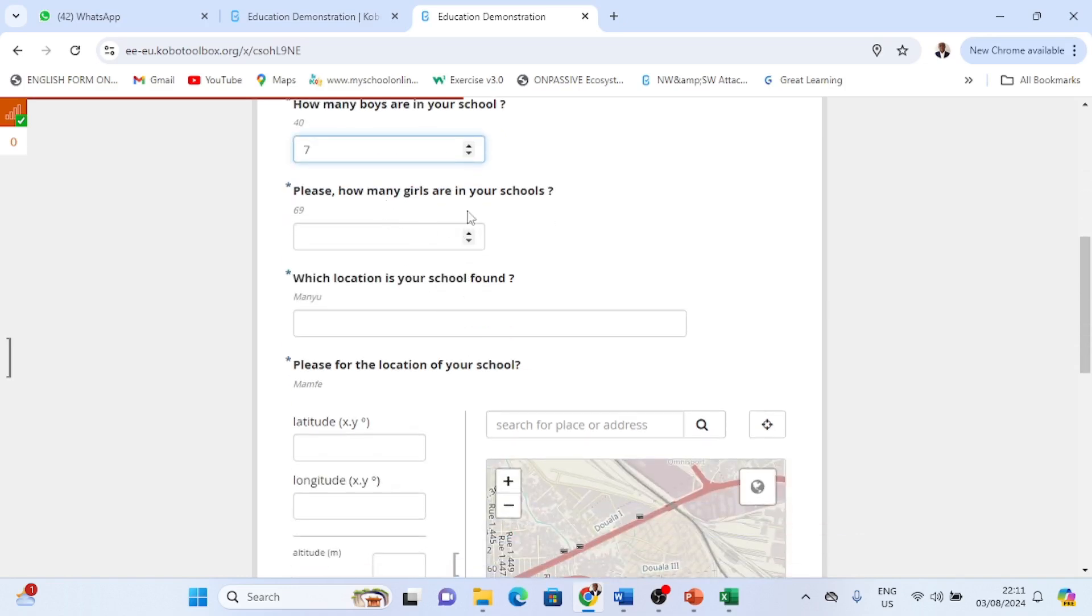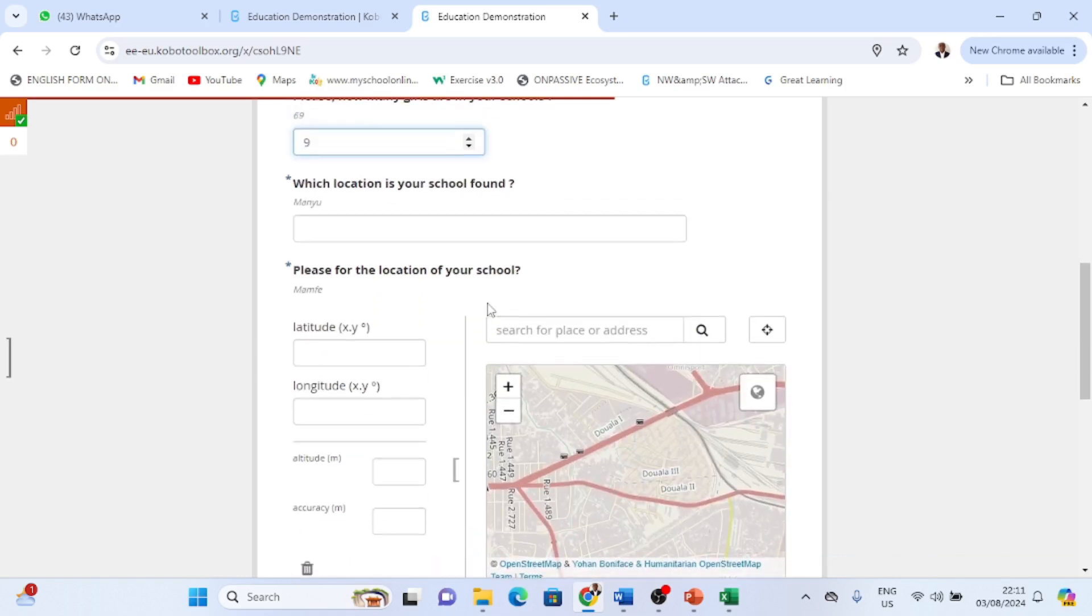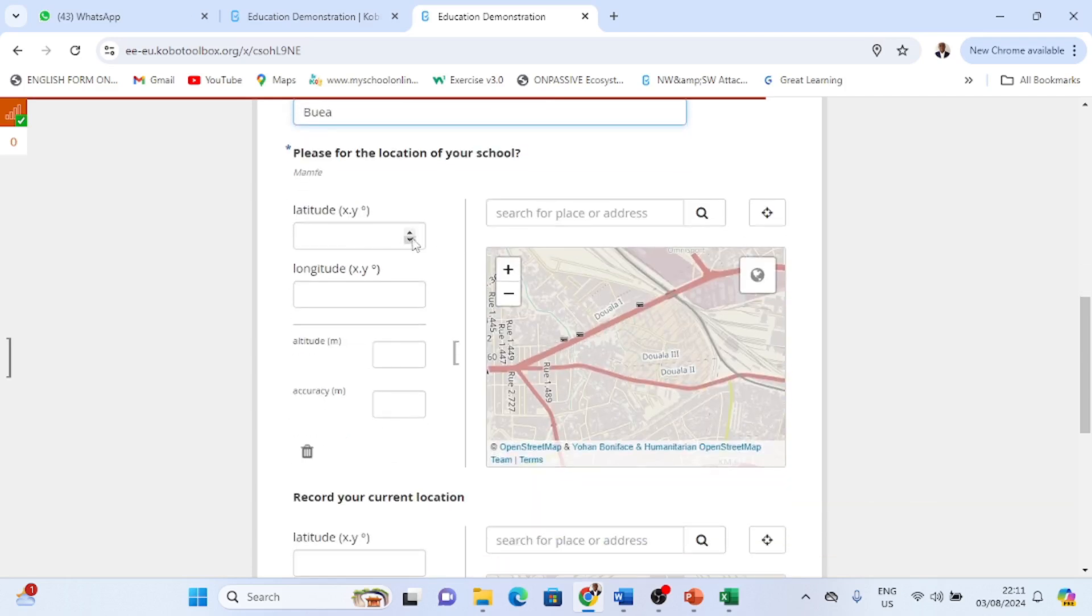How many girls in your school? I'll just put 8, 9. And then which location is your school? I'll just put Buea.